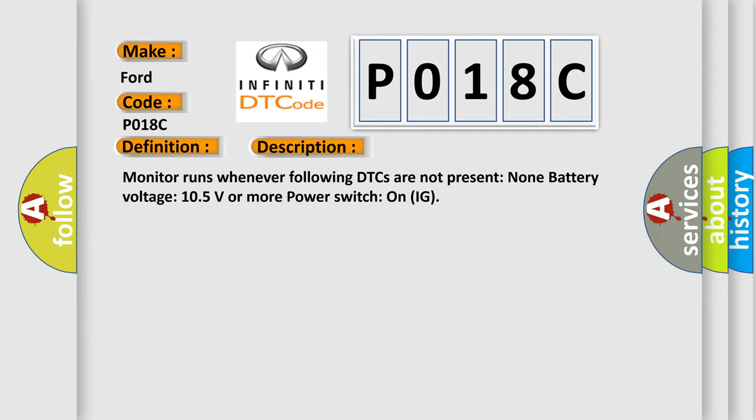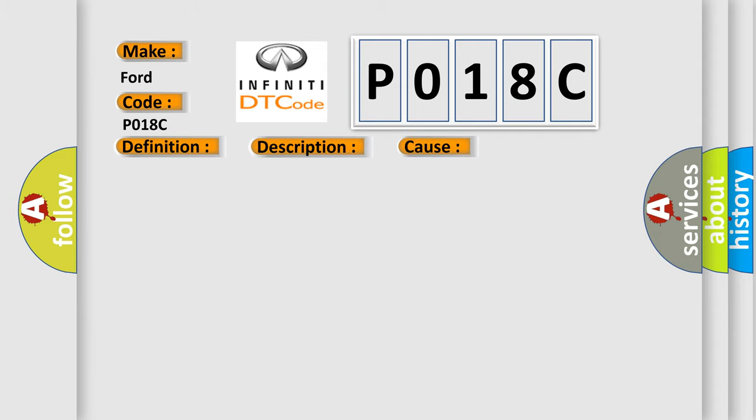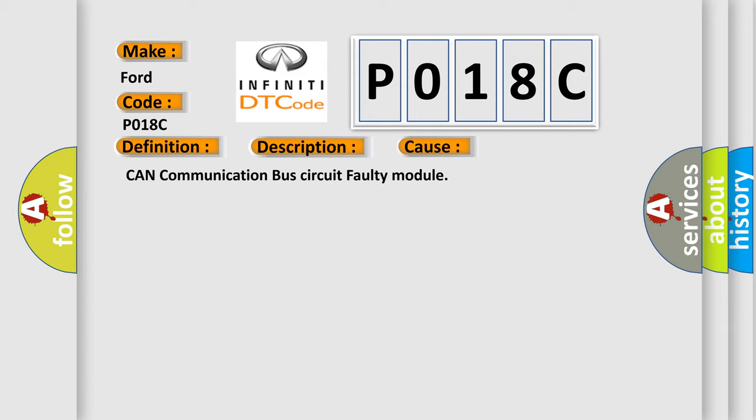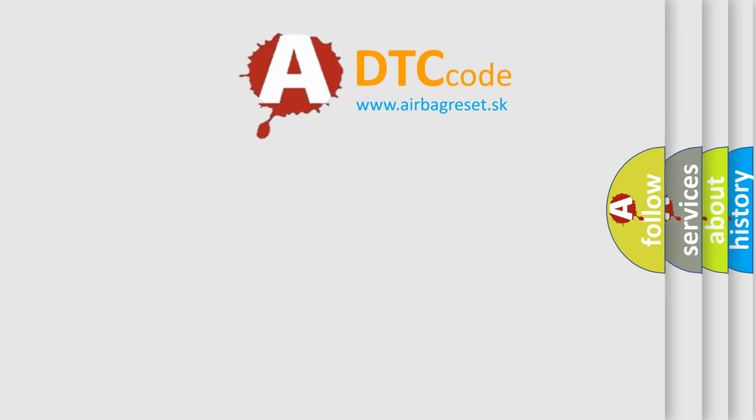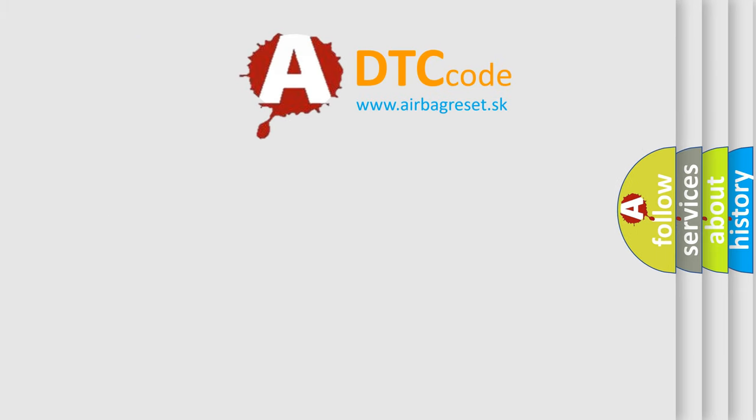This diagnostic error occurs most often in these cases: CAN communication bus circuit, faulty module. The Airbag Reset website aims to provide information in 52 languages. Thank you for your attention and support.